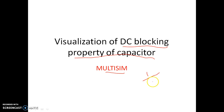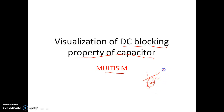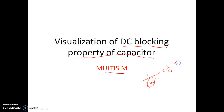You know that the impedance offered by the capacitor is nothing but 1 by j-omega-C. Now for DC, this omega value is zero. So if you substitute omega equal to zero for DC, the impedance offered by the capacitor when DC voltage is applied will be 1 by 0, that is nothing but infinity.